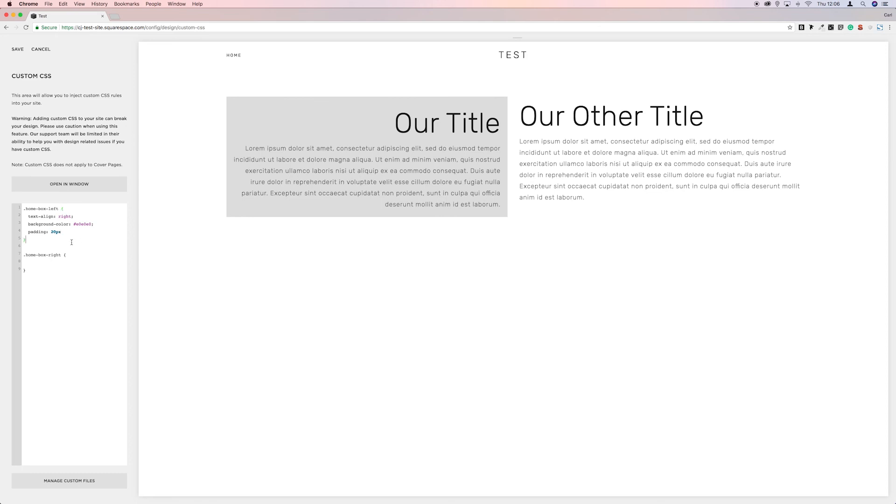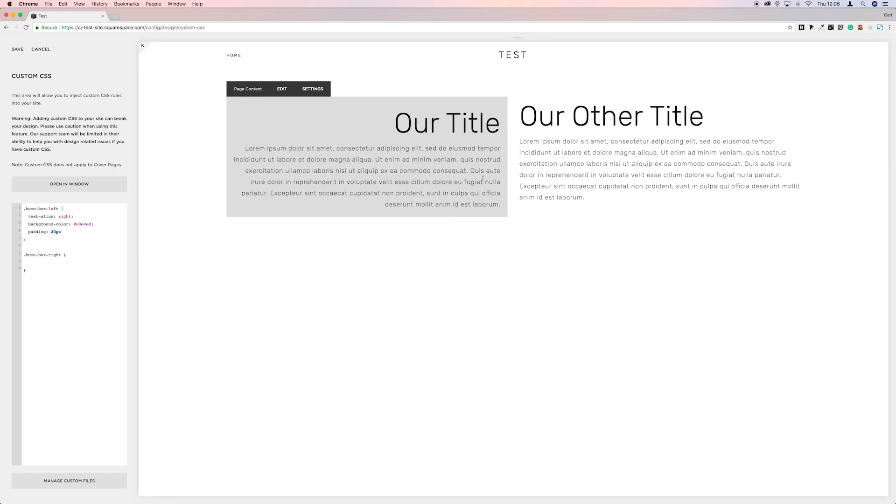And then over to this box on this side. And obviously we want the text to stay back to back, and it is. So we won't put text align in. There's no need to do that. We'll go put the padding in.